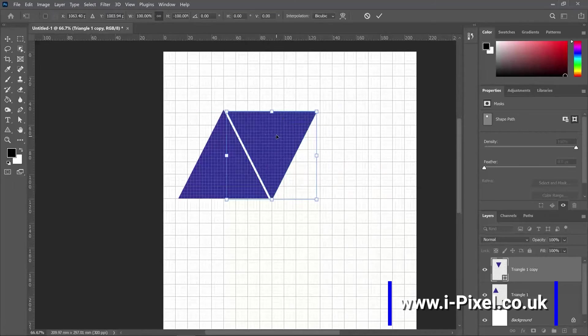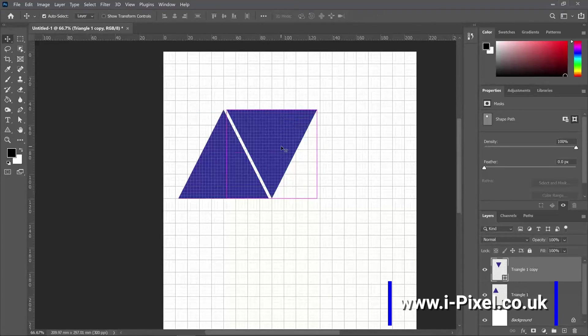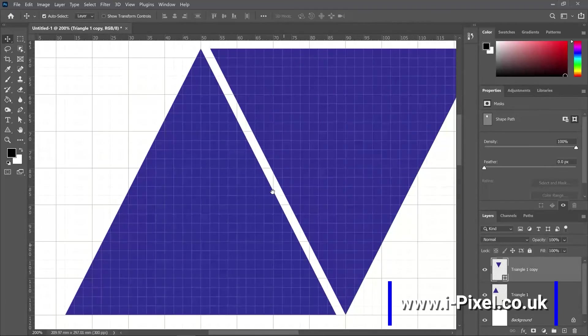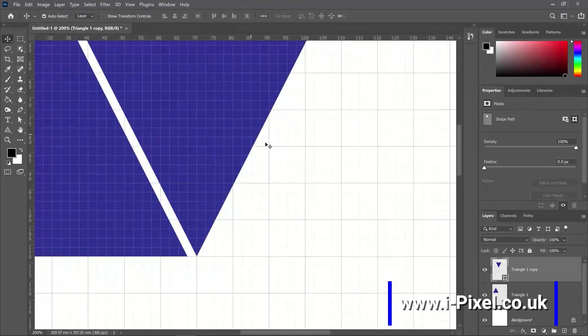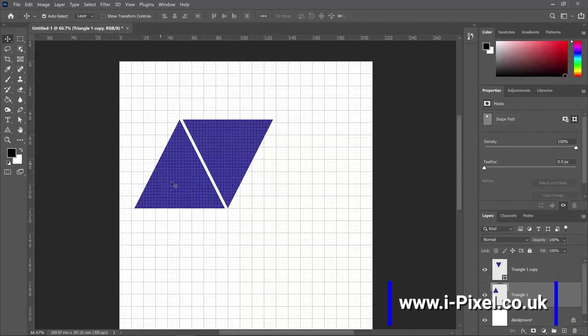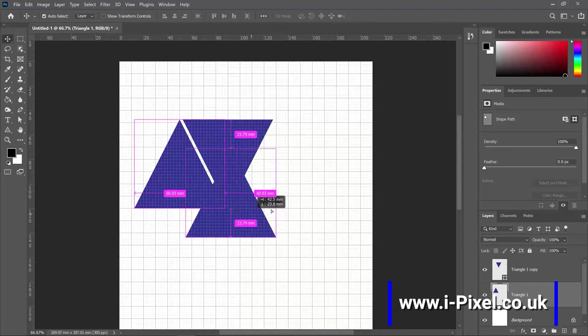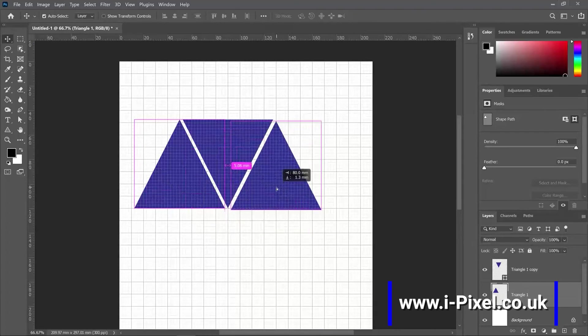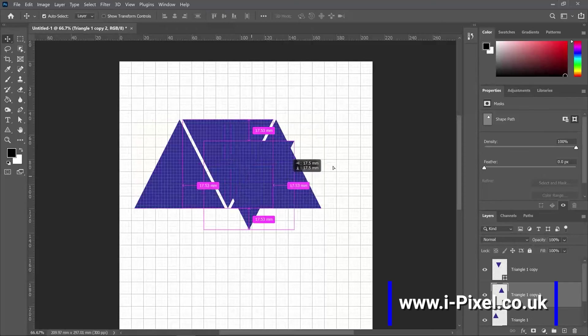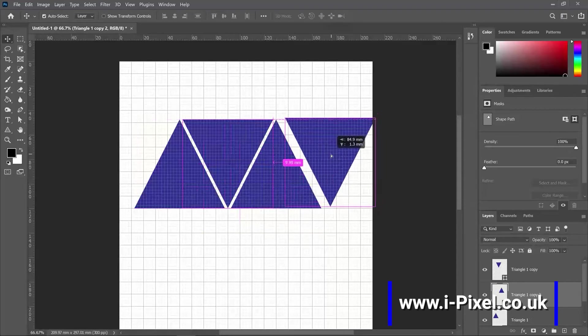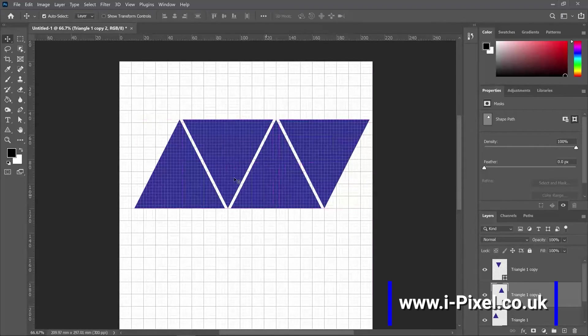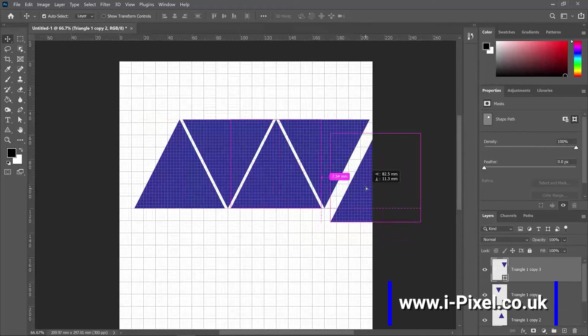That's the way to be really precise with the spaces when you have different shapes. Again, I can copy the triangle. Again and again.